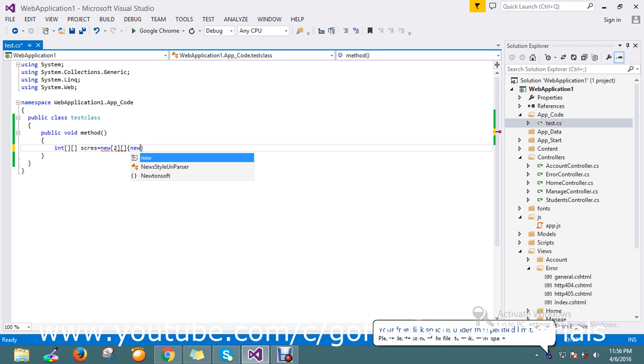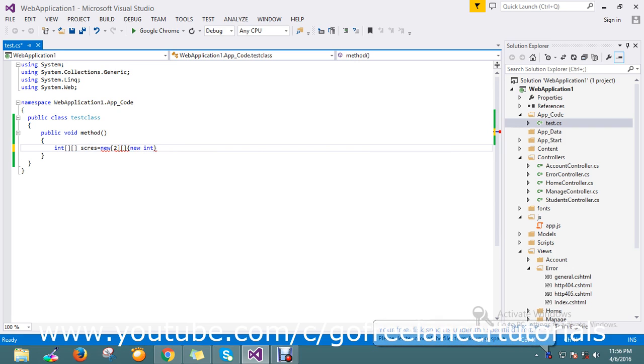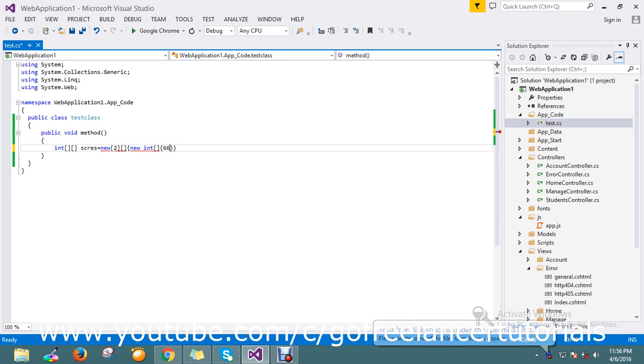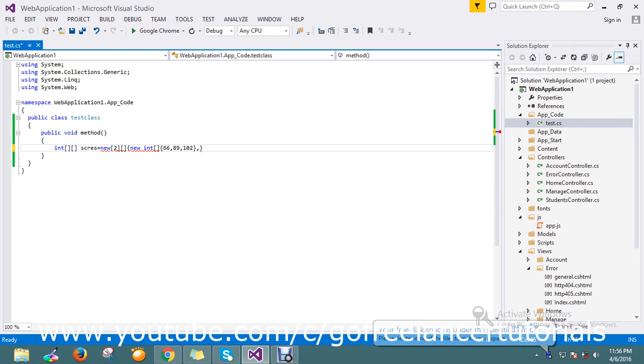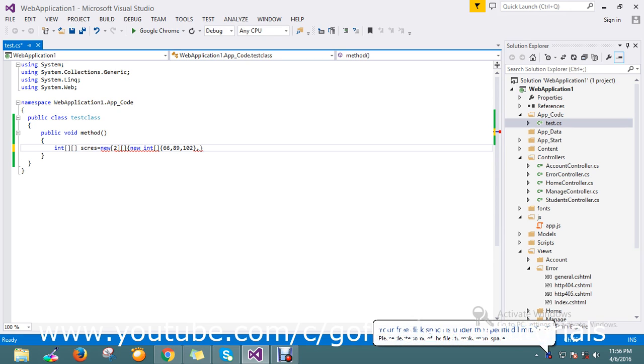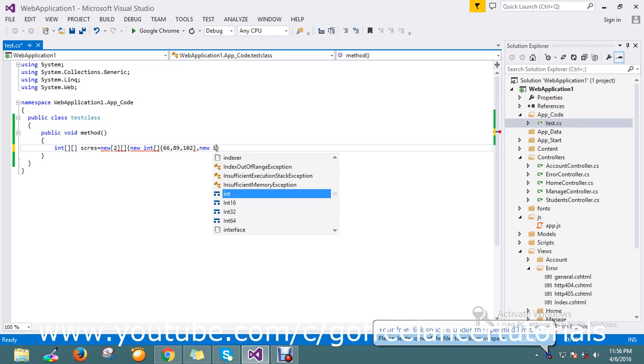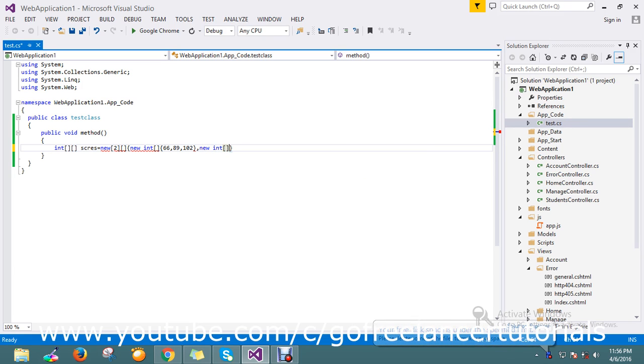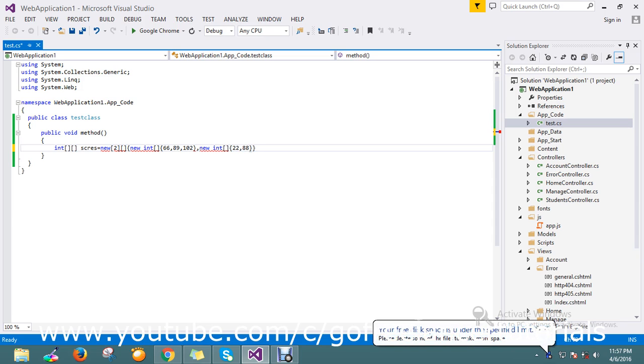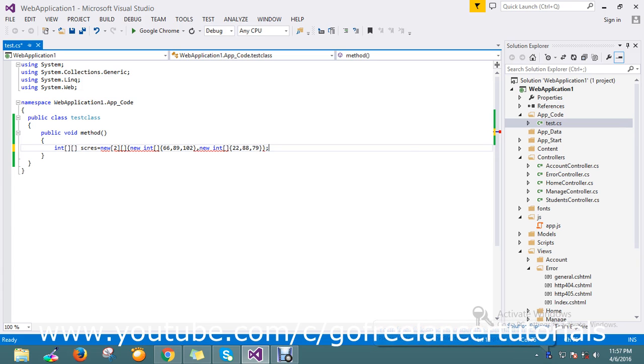New integer array, so here I have values something like 66, 89, 102. So the second parameter here, new int 228879. Okay, still I have some issues.